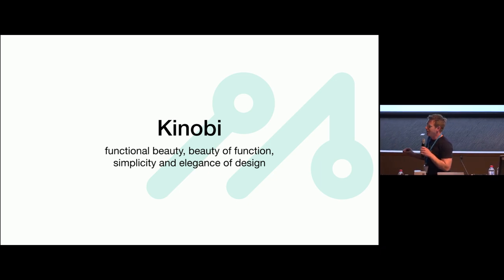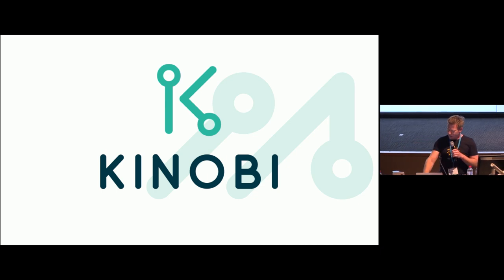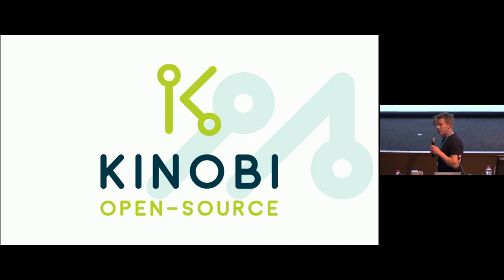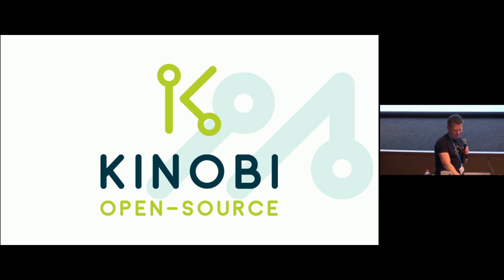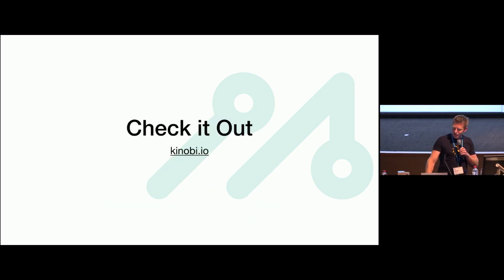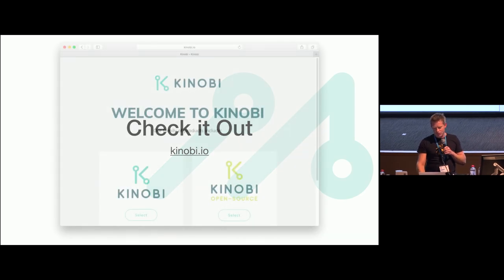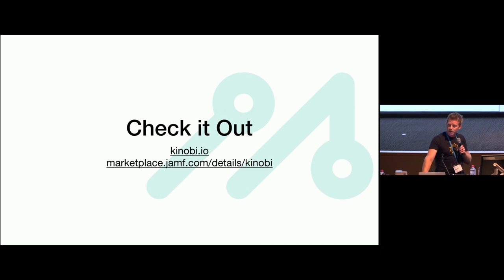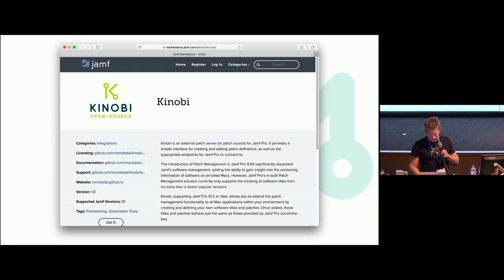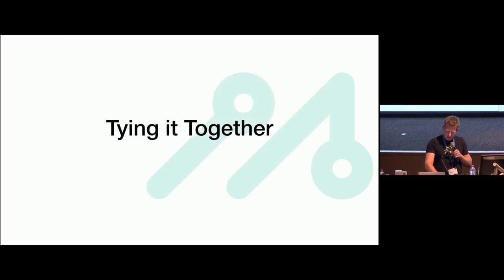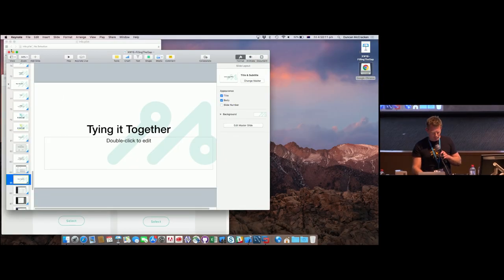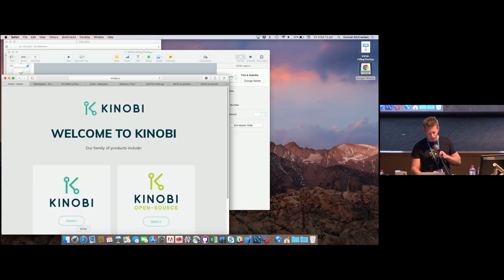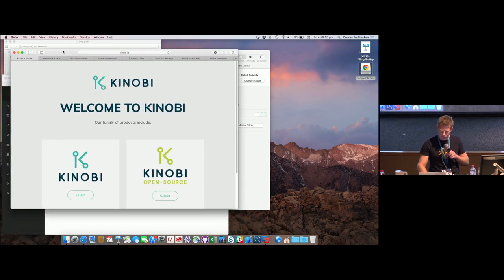That's the logo, that's what it looks like, and I know the Mac community is a bunch of typewads, so we made it free. You can check it out at Kenobi.io, and it's in the Jamf marketplace. That's the URL there, and that's its page from yesterday, which has changed today. That's the end of my compressed version of my presentation from yesterday, but I will actually show you how it works.